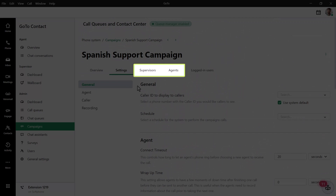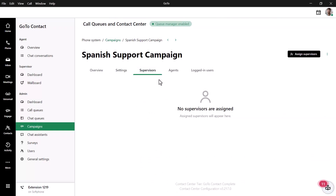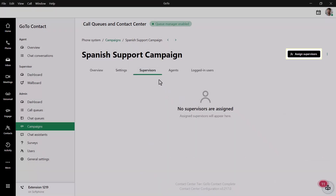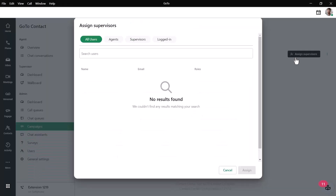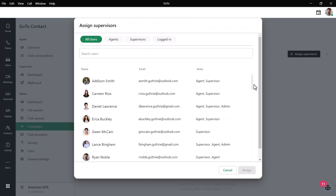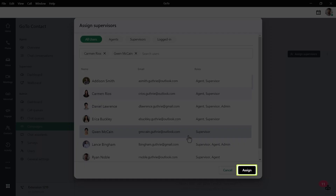The Supervisors and Agent sections are similar — from here you can see who has been assigned to that role. Let's begin by assigning a supervisor. Click the Assign Supervisors button. Note that you can assign more than one supervisor if needed. To assign a user as a supervisor, search for one of your users or click on their name that you see here, and then click the Assign button.